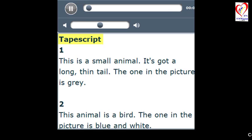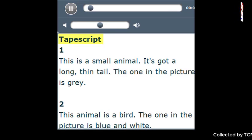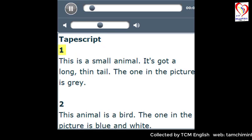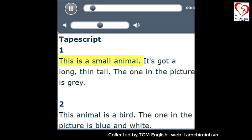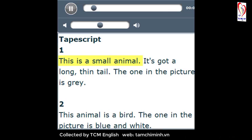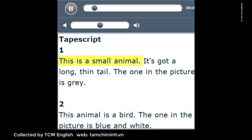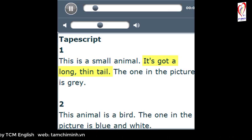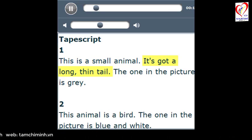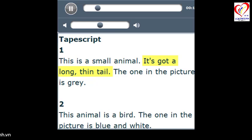Page 32, Exercise 1b. 1. This is a small animal. It's got a long, thin tail. The one in the picture is grey.